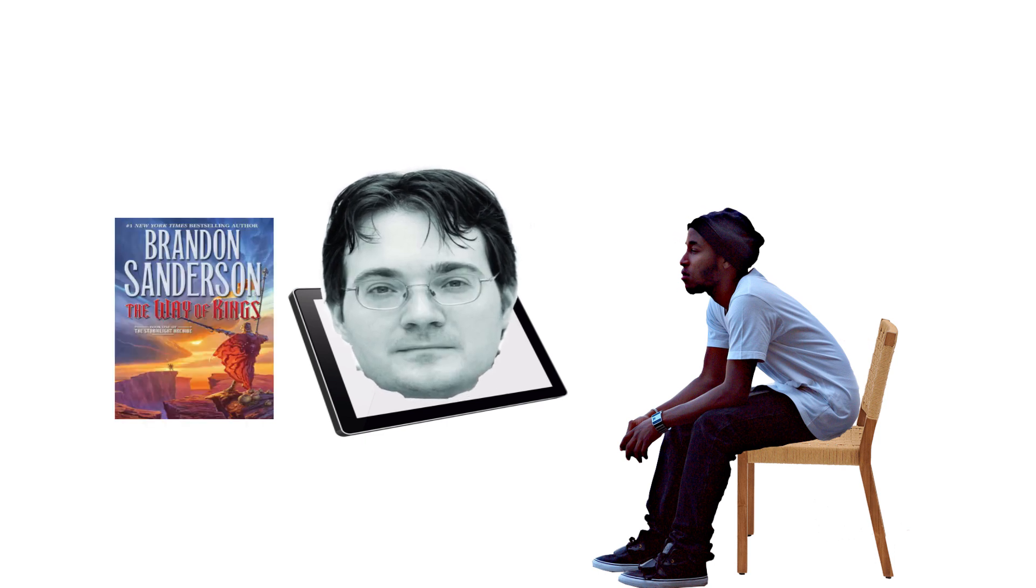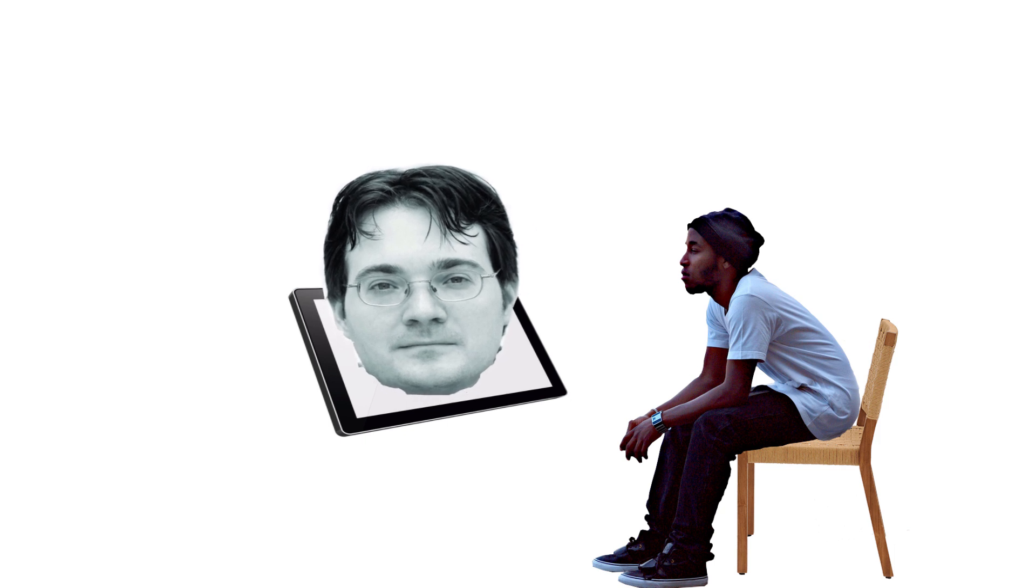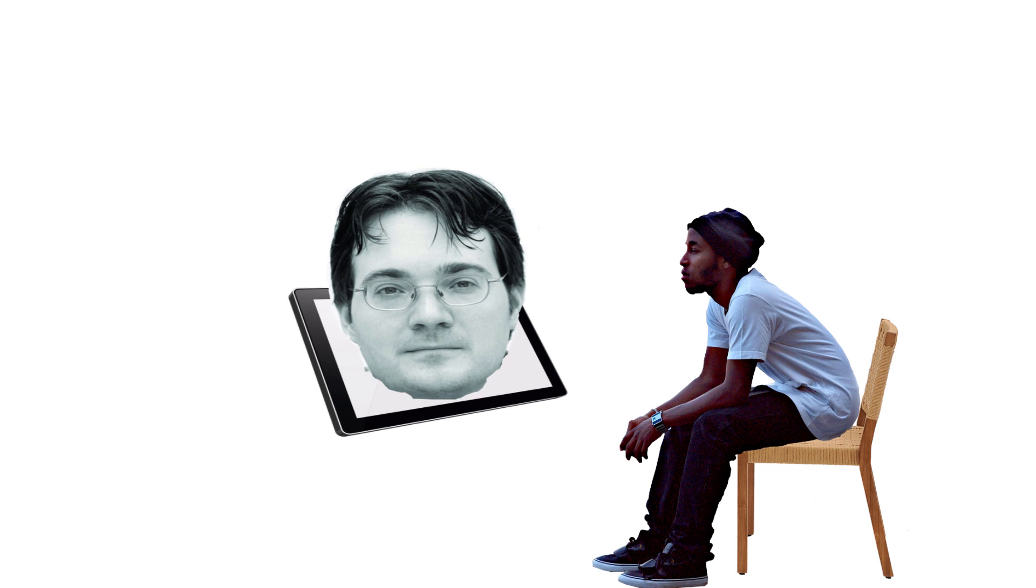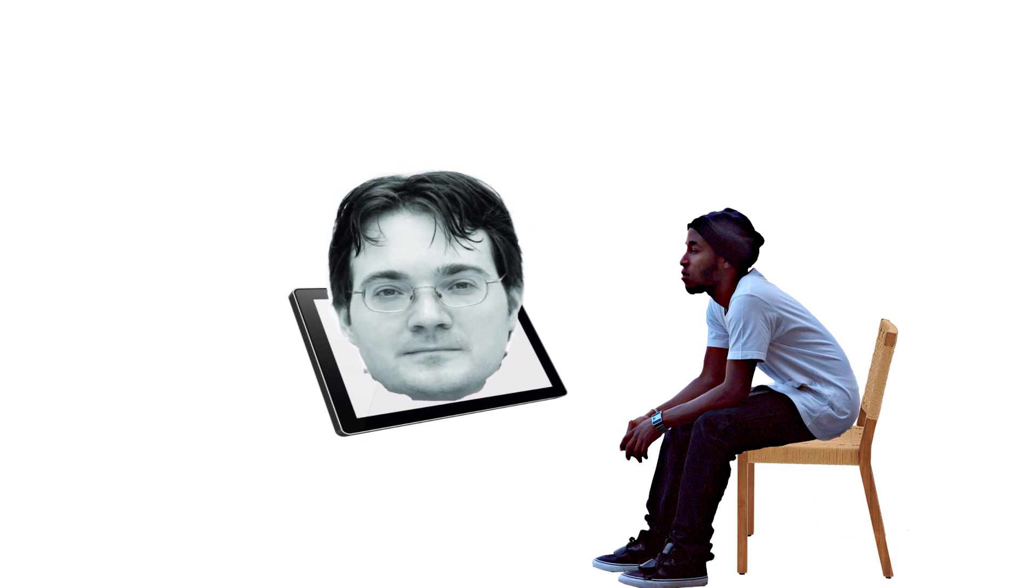That was the book where I'm like, no one wants this. I will make this book that is only for me and is like the most ambitious thing. And then after I finished it, I got the call that Elantris sold.